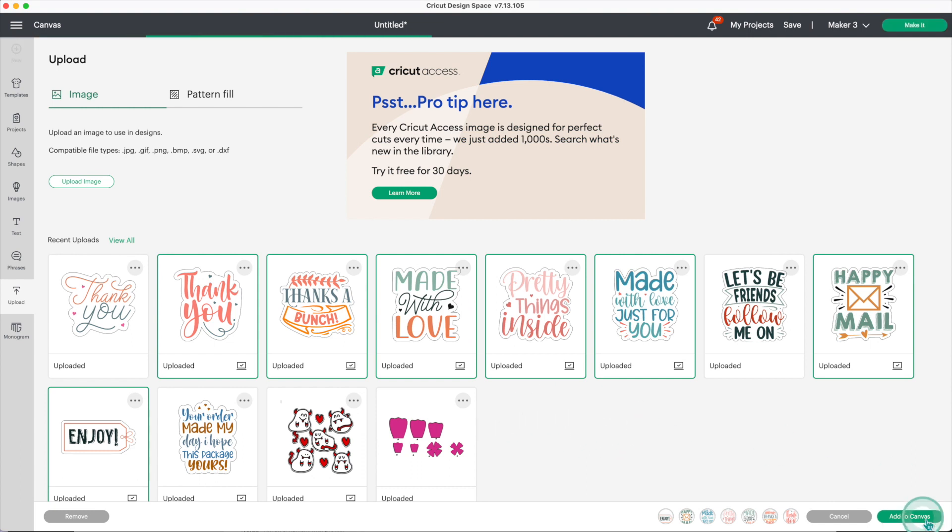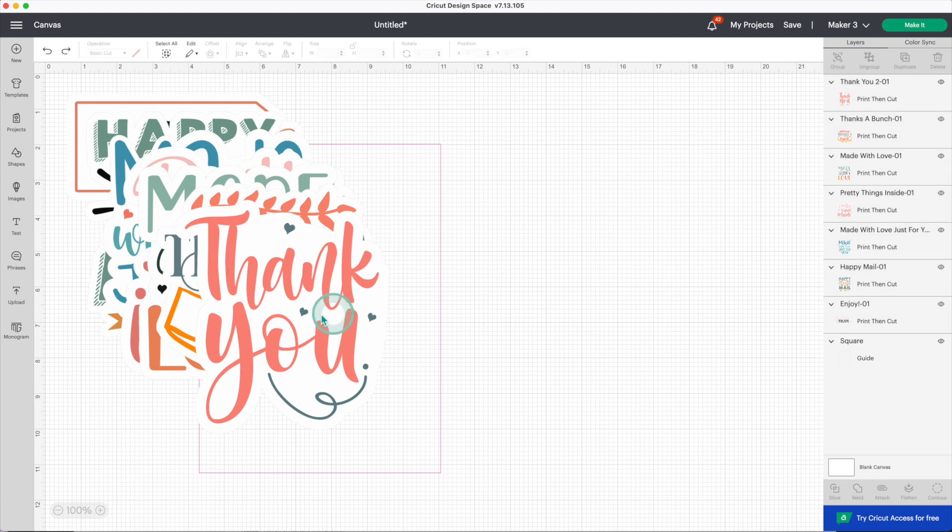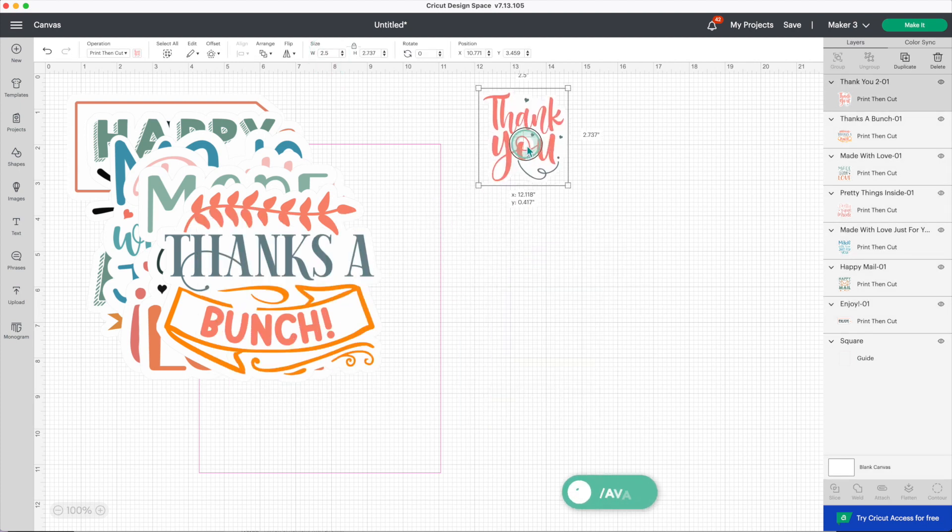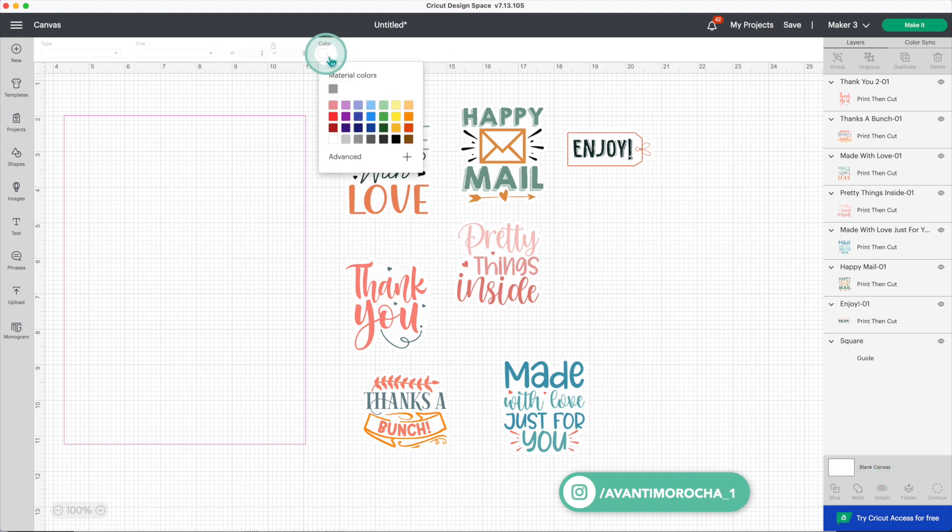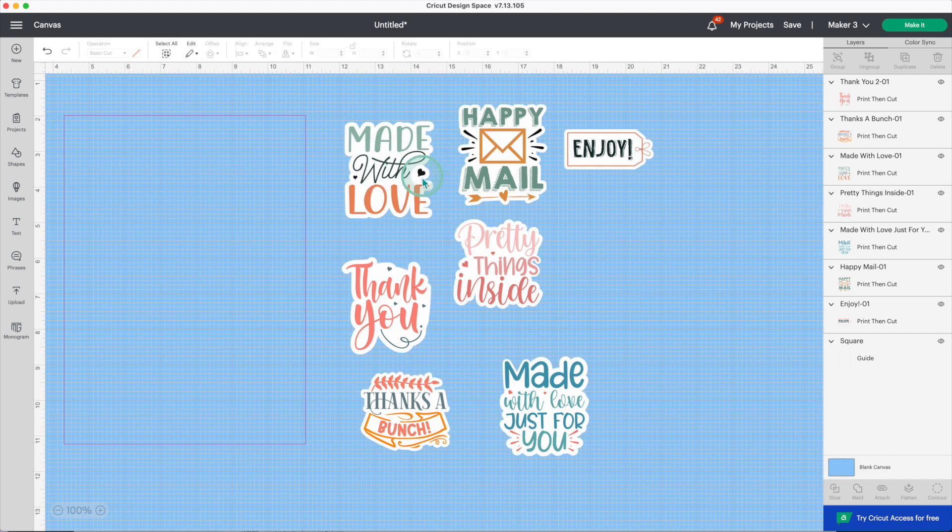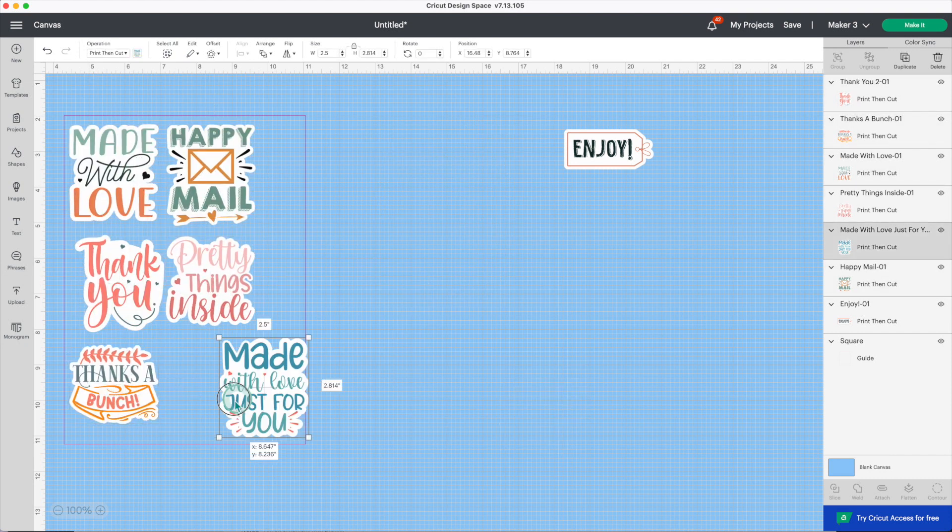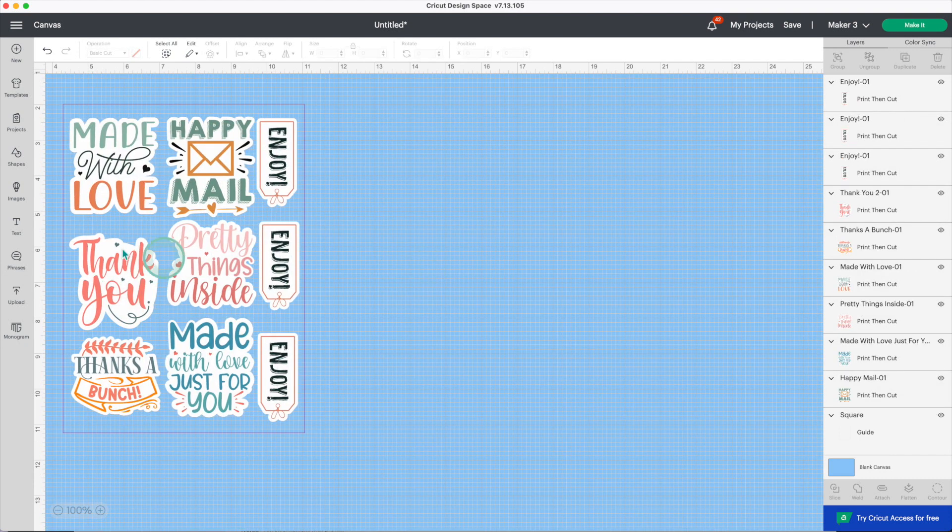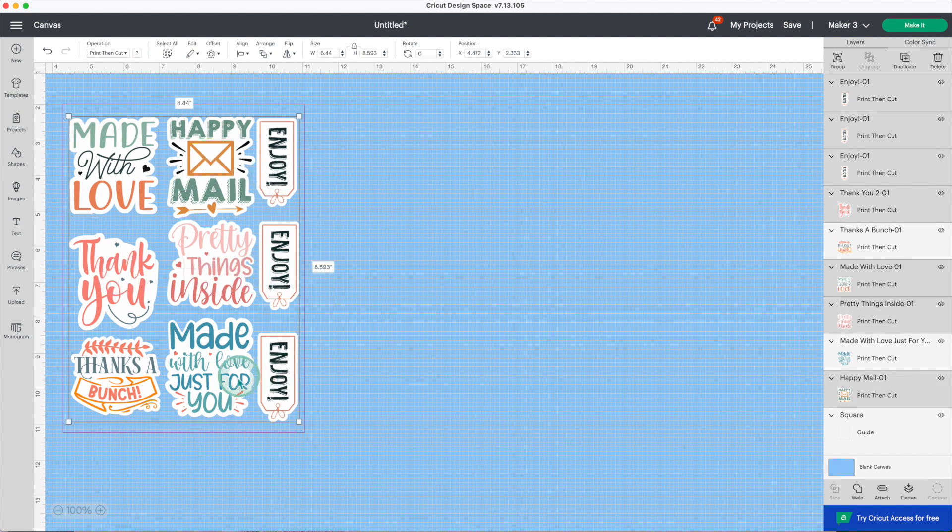Now I'll modify the dimensions. I want each sticker to have a width of two and a half inches. I've modified the dimensions, now I'll change the color of the canvas. This way you can see that the stickers have a white outline. Now I'll place the stickers inside the guide. Now select all the stickers and click on attach.